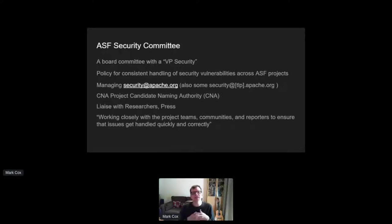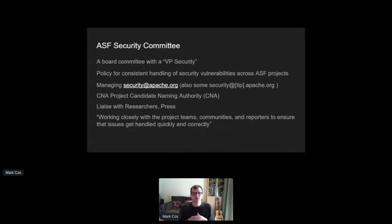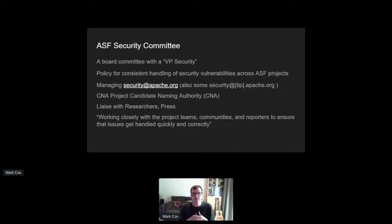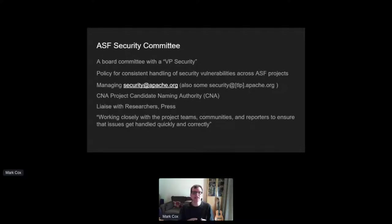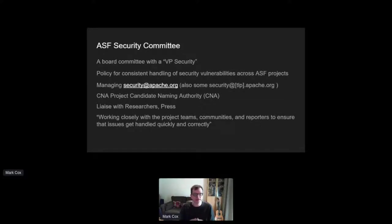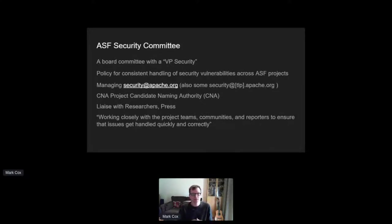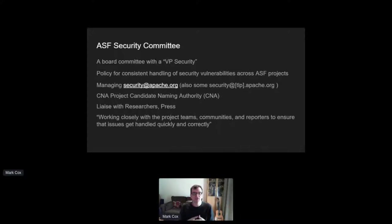So when an issue is accepted by the project, we give it a CVE name, and that leads to about 150 of those a year. We're a CVE candidate naming CNA authority, which means we have an API which lets us allocate CVE names. Being a CNA also means that if a third party finds an issue in an Apache project and they want a CVE name for it, they have to come to us first.